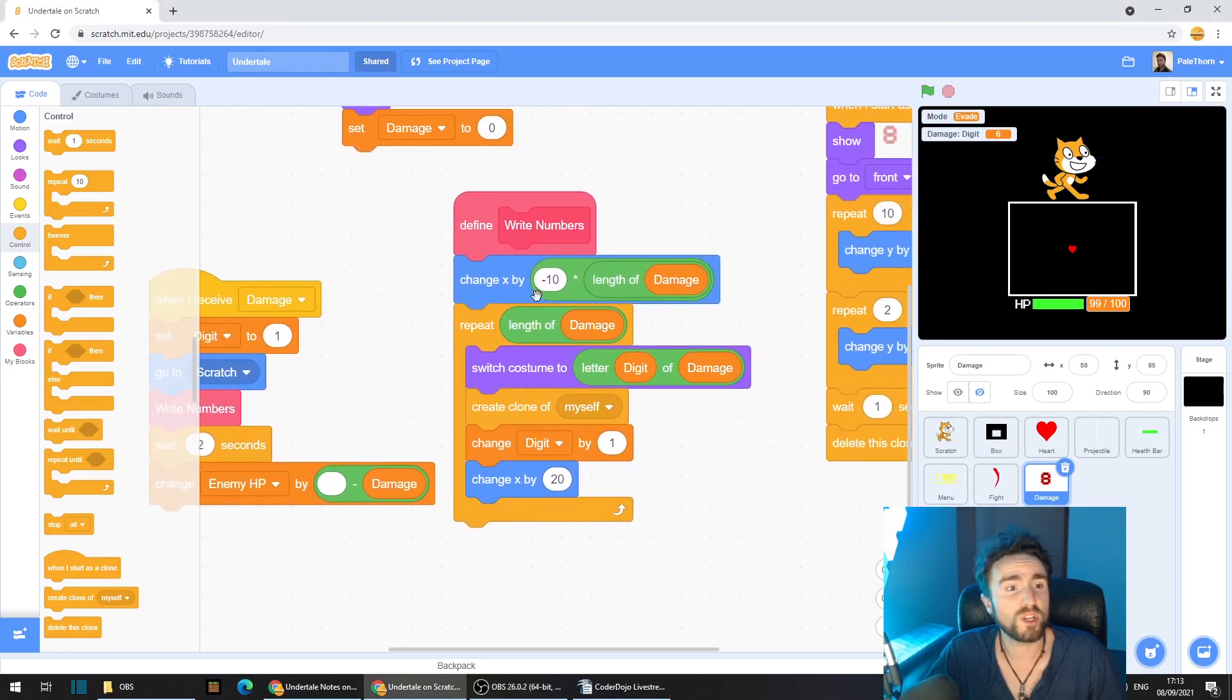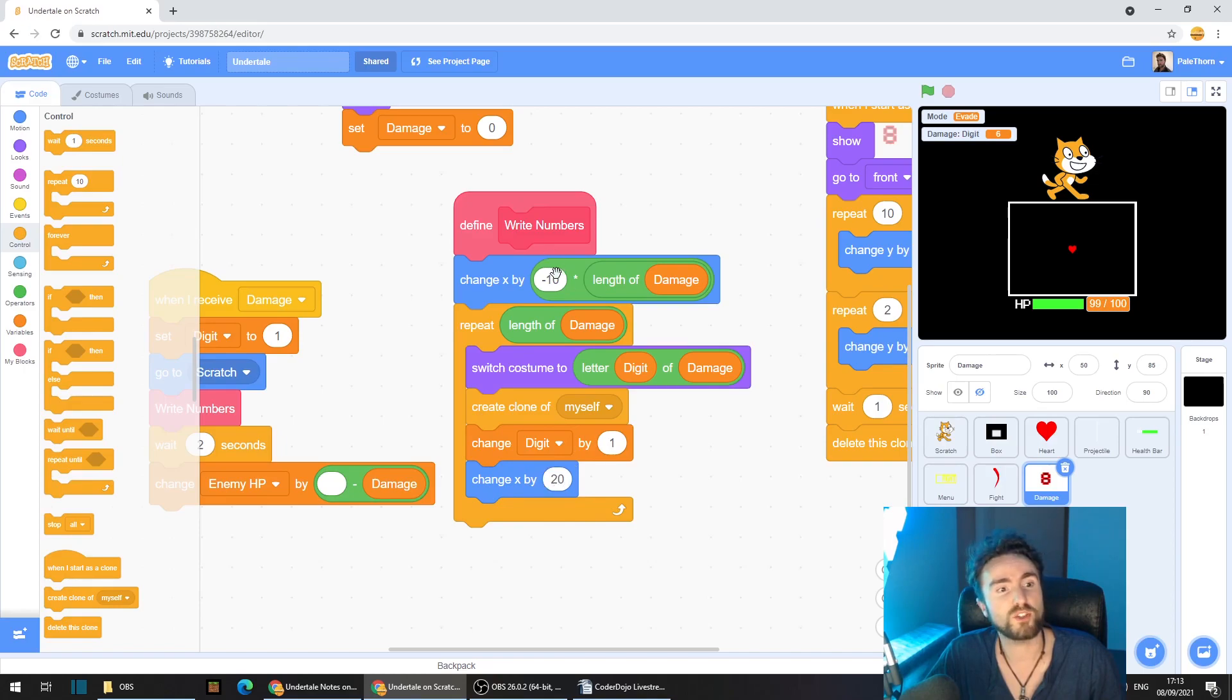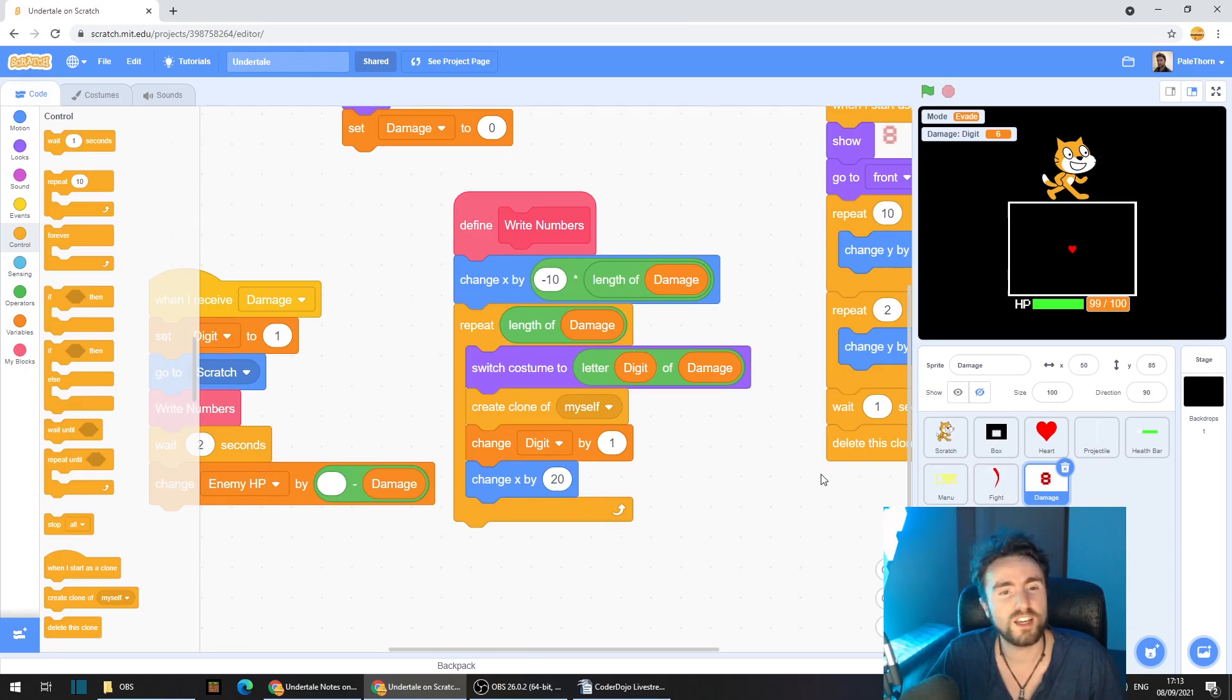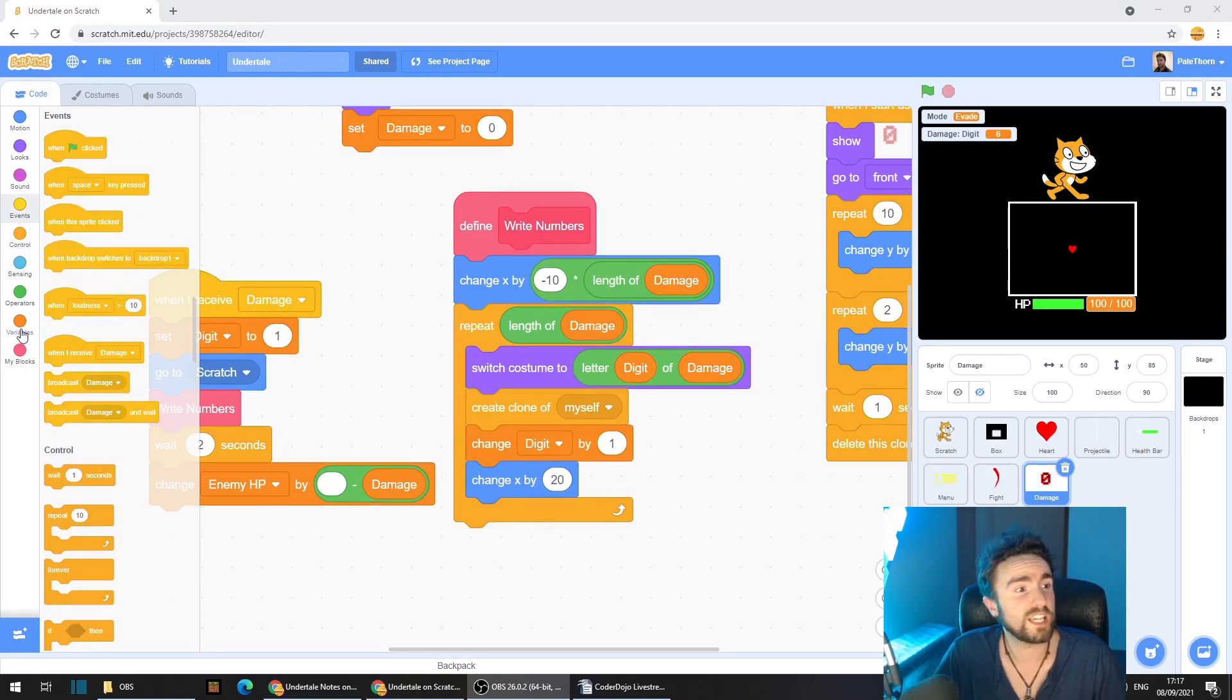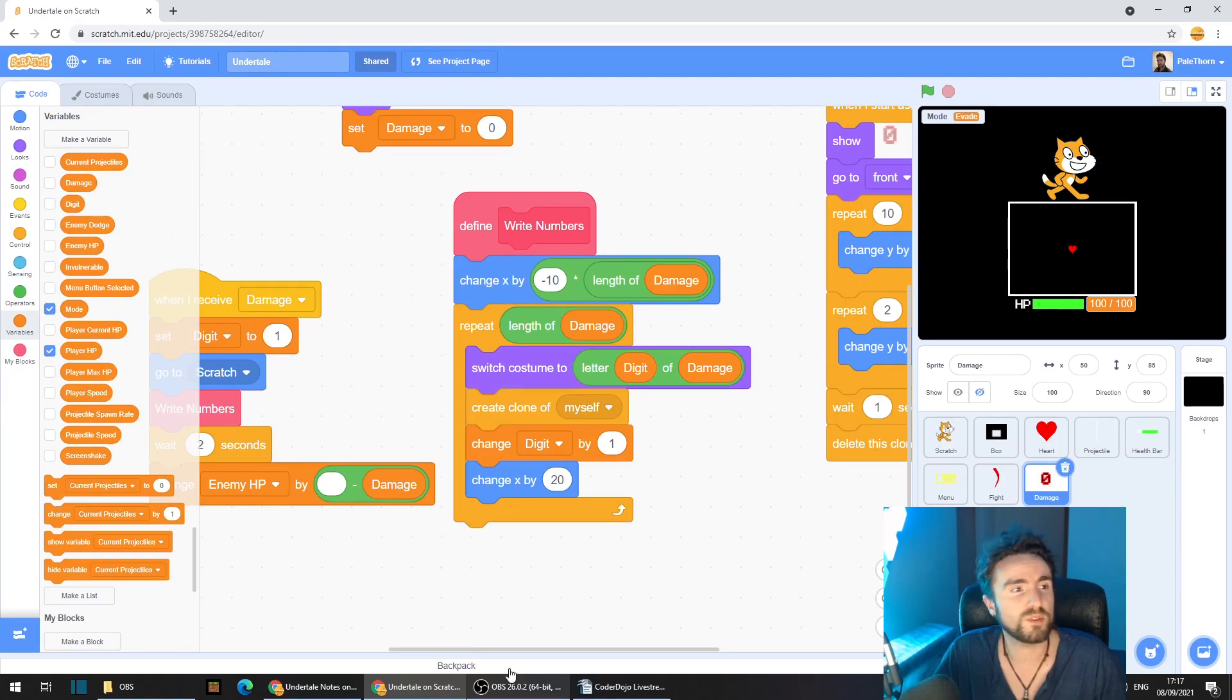At this point, you can change your gap if you want. If you want a larger gap, just make this number larger. Don't forget that this number here, this minus needs to be half of whatever this number is. Don't forget to go to variables and untick your digit variable.